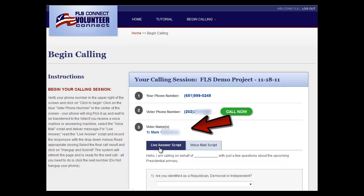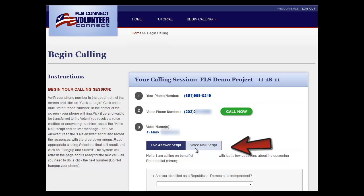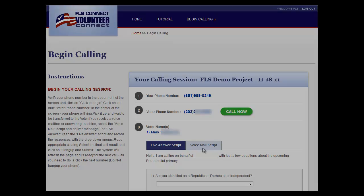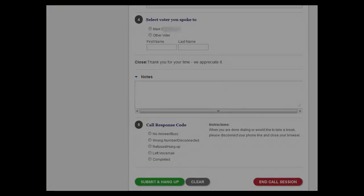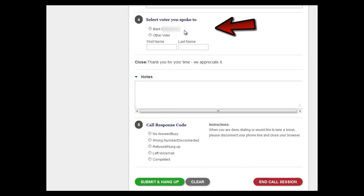Below the instructions are the names of the individuals you'll be calling. You'll also see the live answer script in case someone answers your call, and the voicemail script if you get an answering machine. Some projects require you to verify the person that you spoke to, in which case you'll see that on your screen.